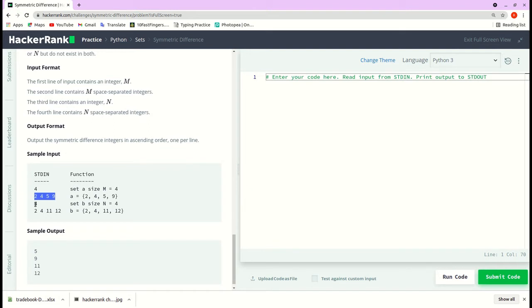Again, the third line is the number of items in set B and the fourth line is the actual items that will be in set B.